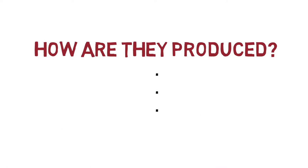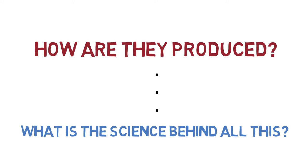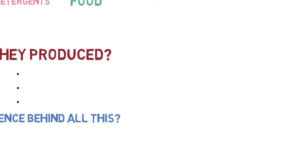But how are they produced? What is all the science behind this? How can we produce the petrochemicals involved in our daily life?